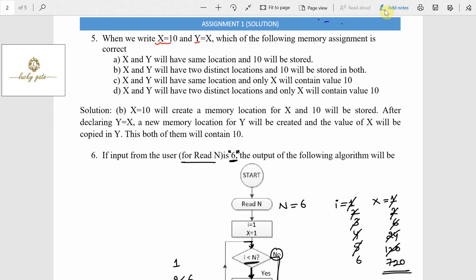Question number five: when we write x = 10 and y = x, which memory assignment is correct? When you declare variable x, it is stored in some location, say 100. When you declare y, it is allocated a different memory location, say 200. The statement x = 10 initializes x with 10. Then y = x means the value of x (which is 10) is assigned to y, which is in a different location.